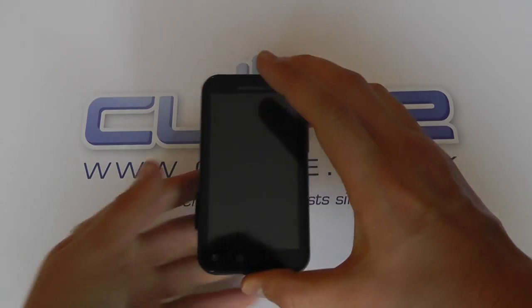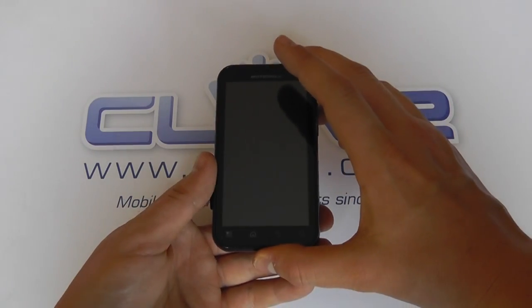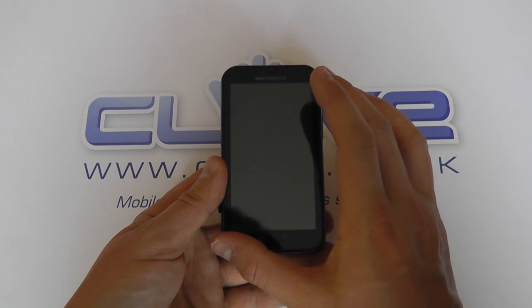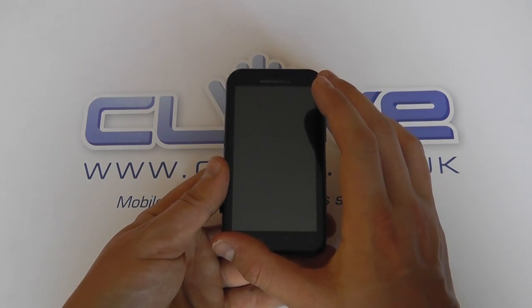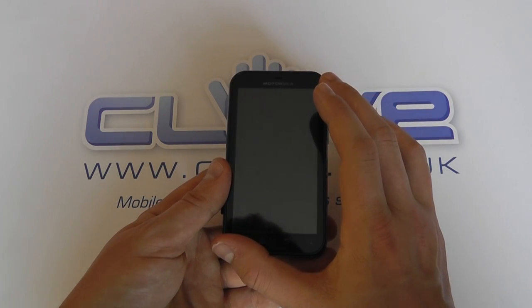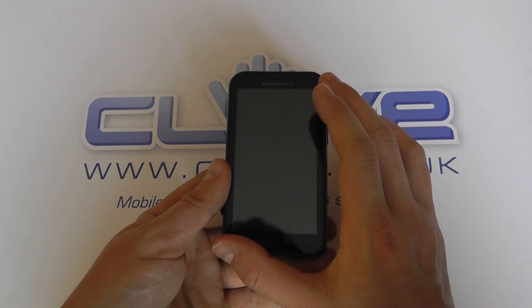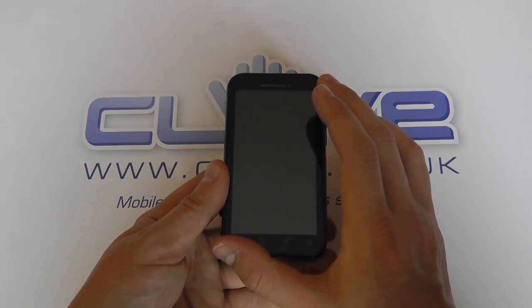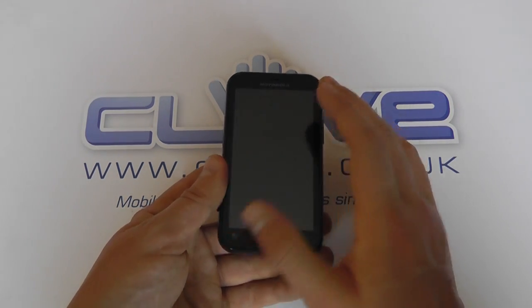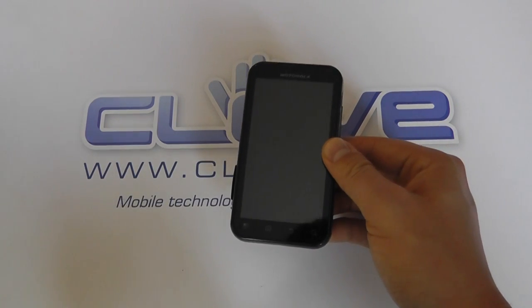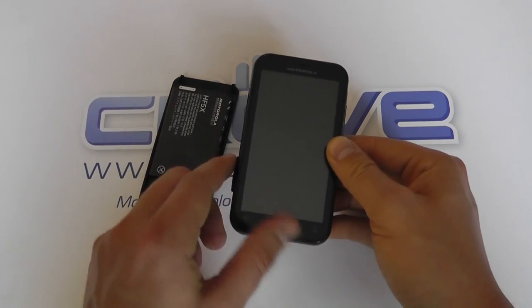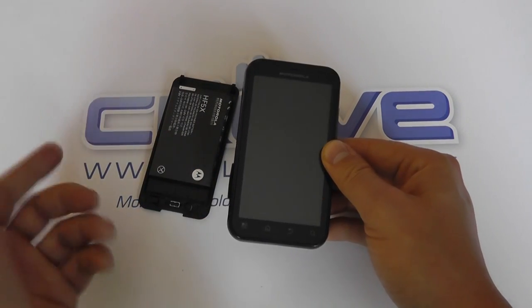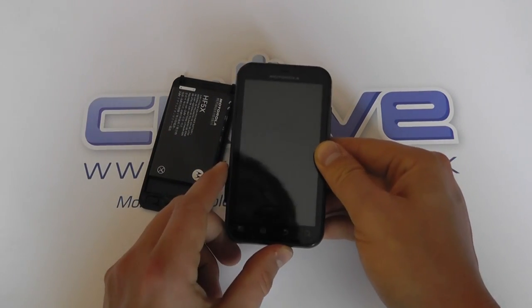So a quick rundown of the specs. We've got a 3.7 inch touchscreen display with 480 by 854 WVGA resolution. It weighs 118 grams when you've got the battery and back cover inserted or installed.